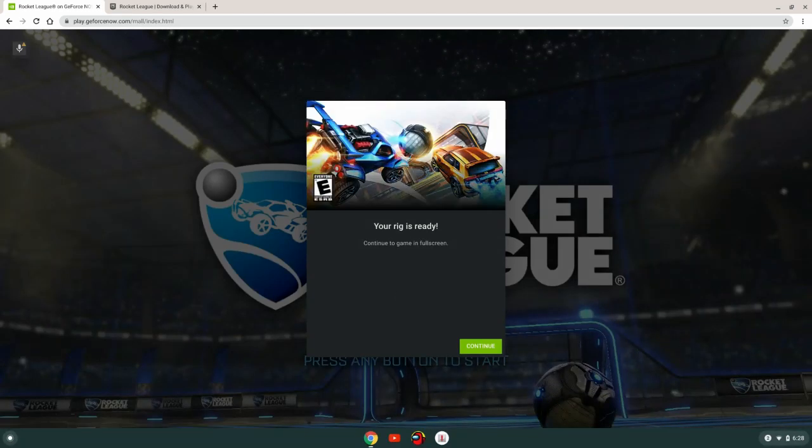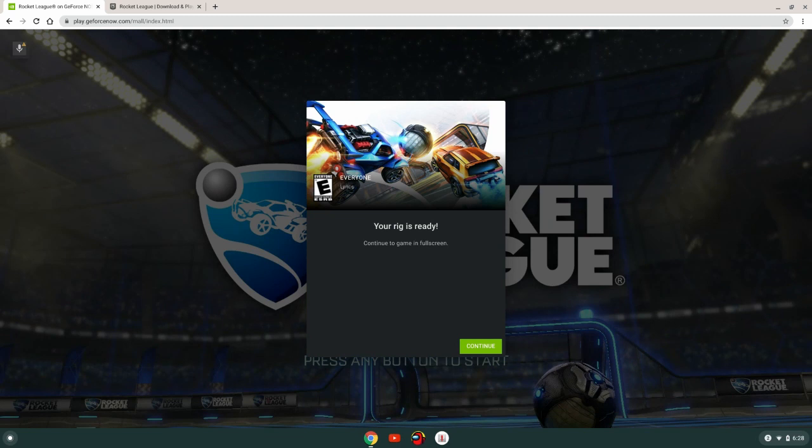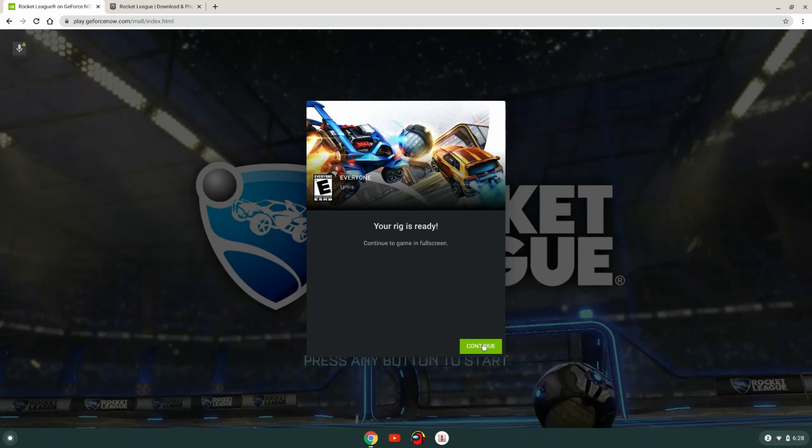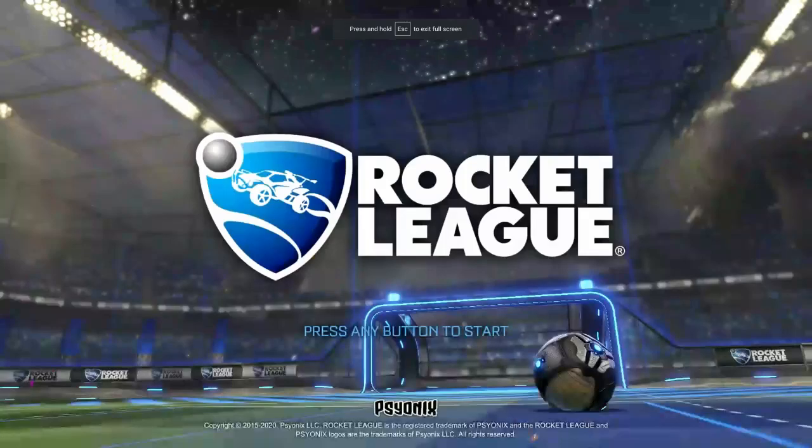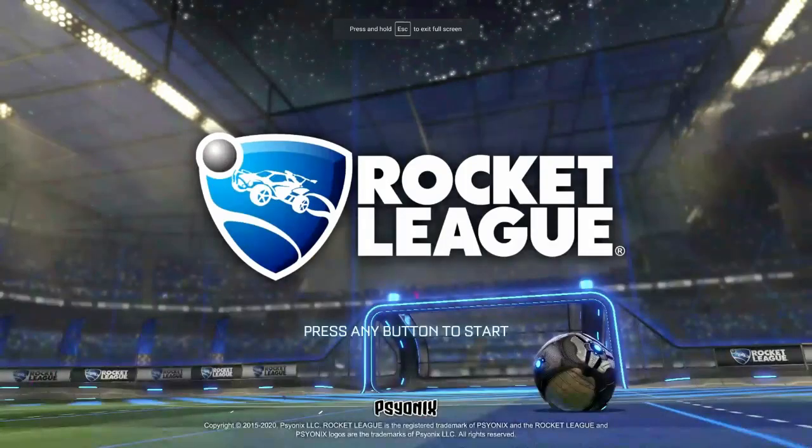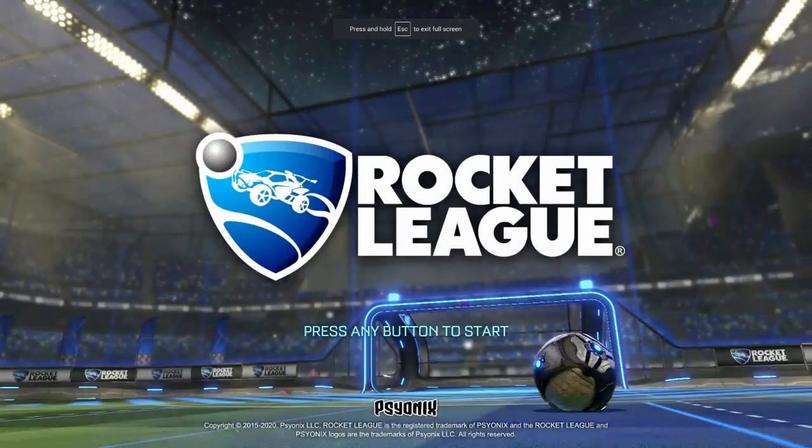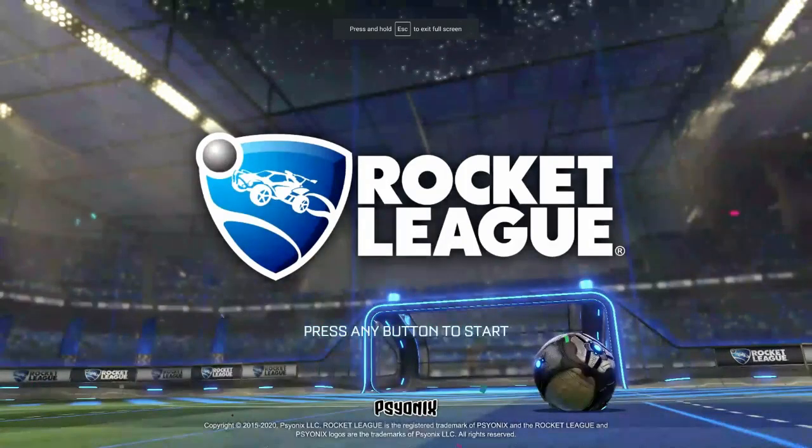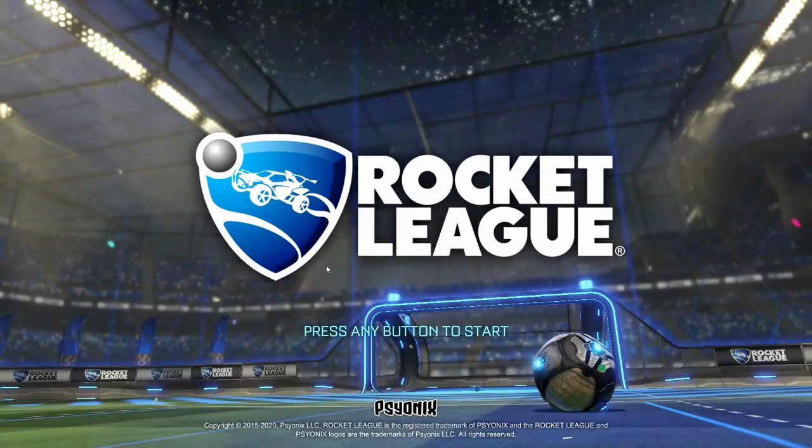Oh wow, okay, so there must not be very many people on right now. My rig is already ready. So as you can see, pressing the button to start.